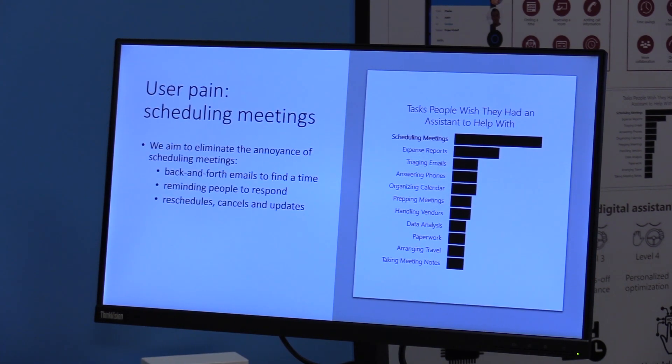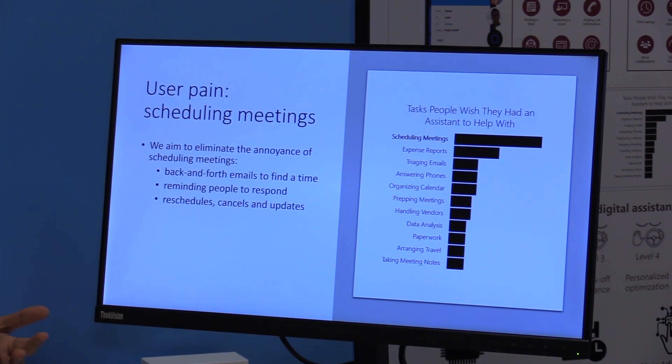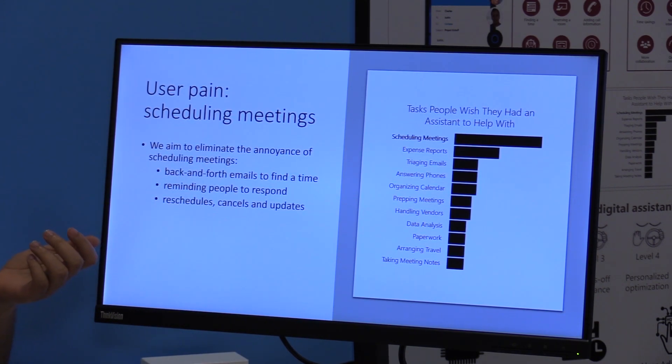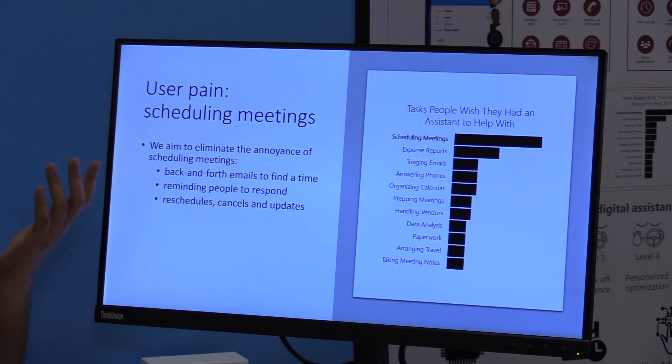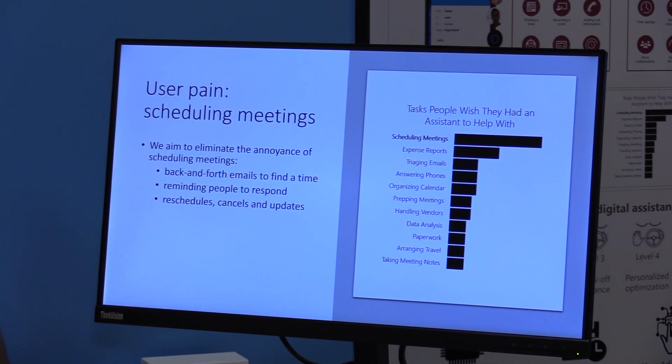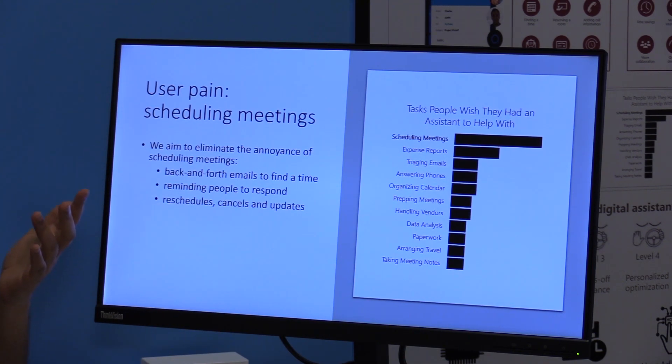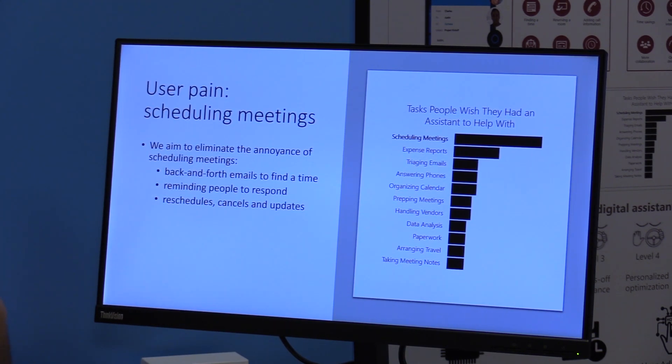So why do people want to offload the task of scheduling meetings to assistant? You don't want to do the back and forth. You don't want to remind people to respond. You might need to reschedule a meeting, cancel a meeting. There can be updates. You can add people, remove people, and it can get very complicated.